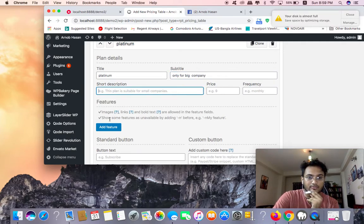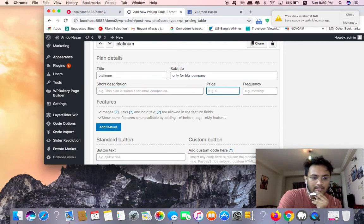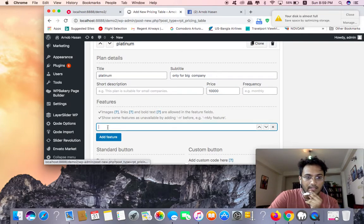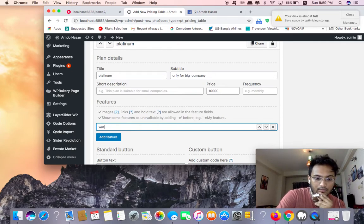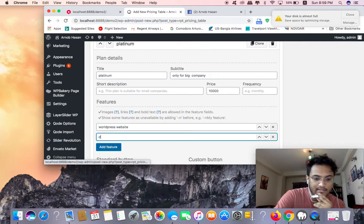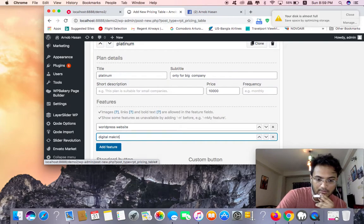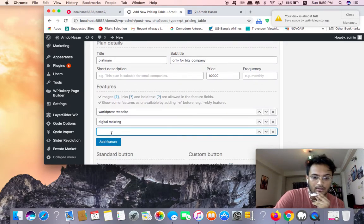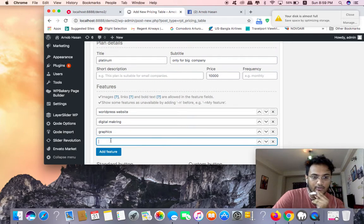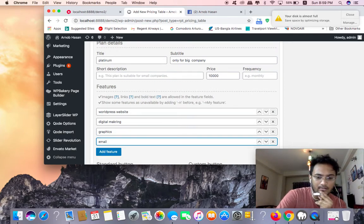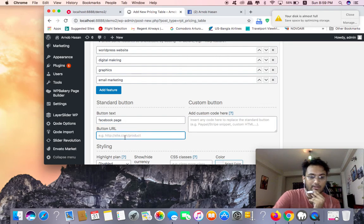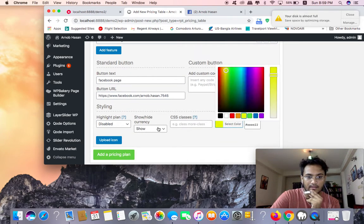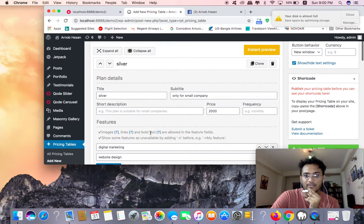I'm going to write the short description for big company, only for big company. I'm going to add features: WordPress website, digital marketing, graphics design, email marketing support. I'm going to add a button for Facebook page. I can add the URL and choose the color.